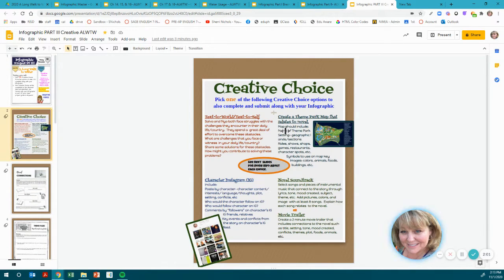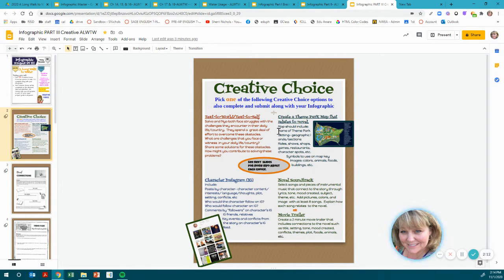The other creative choice you could choose is to create a theme park map that relates to the novel. A theme park map should include the name of the theme park, the setting, and the geographic